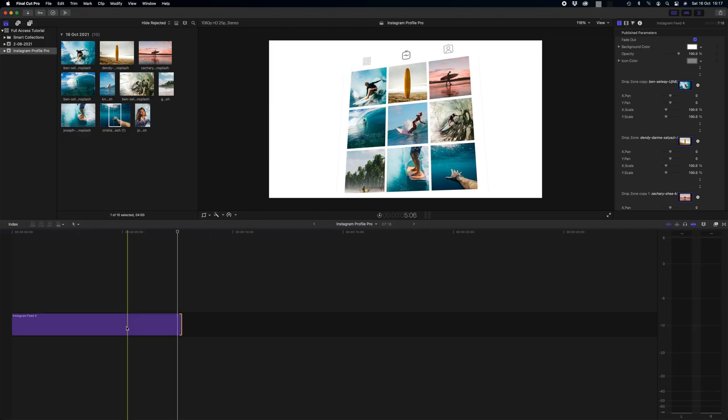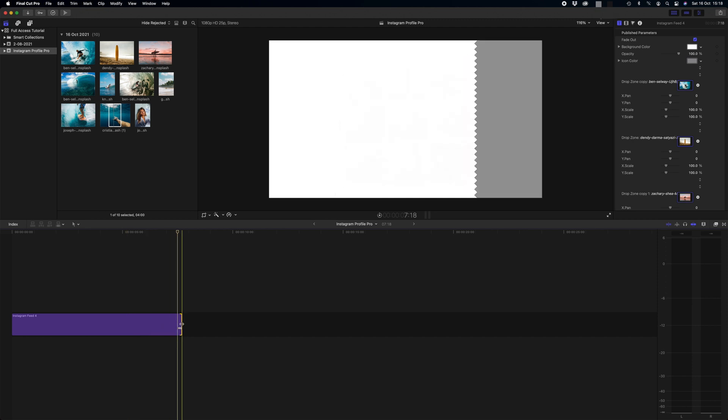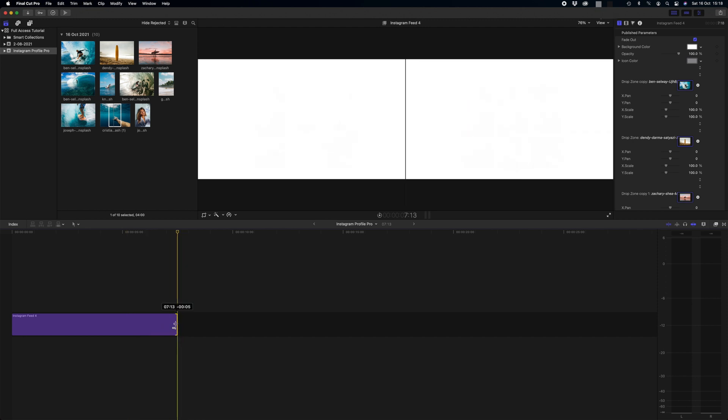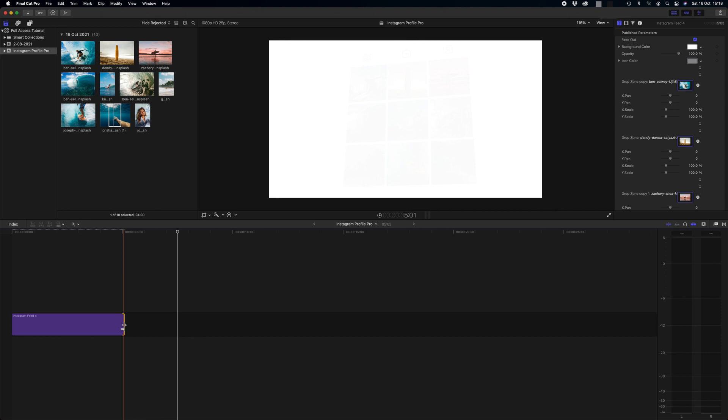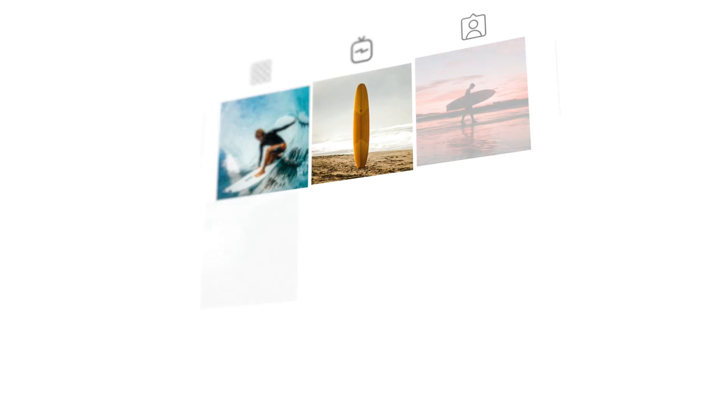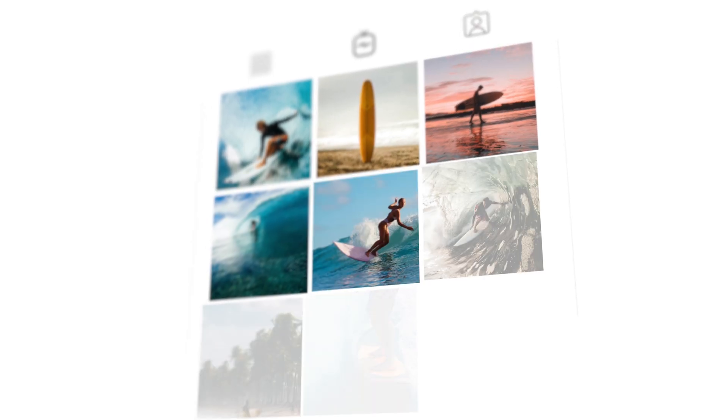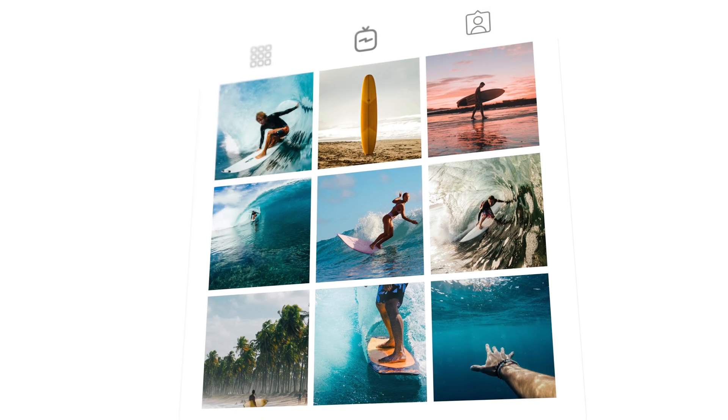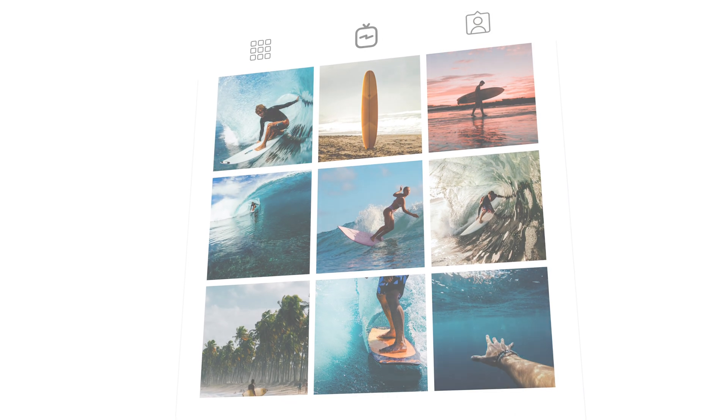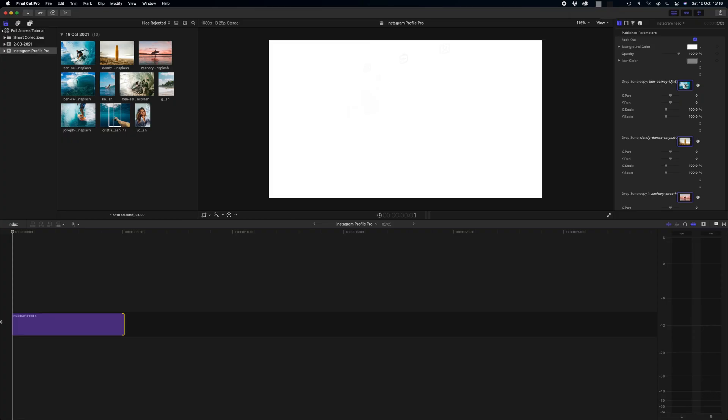So if that animation is a little slow for your edit, perhaps you want it to be a bit faster or even a bit slower, all you need to do is drag the title clip so it's shorter and we'll have a look at that a bit faster. That's really really cool.